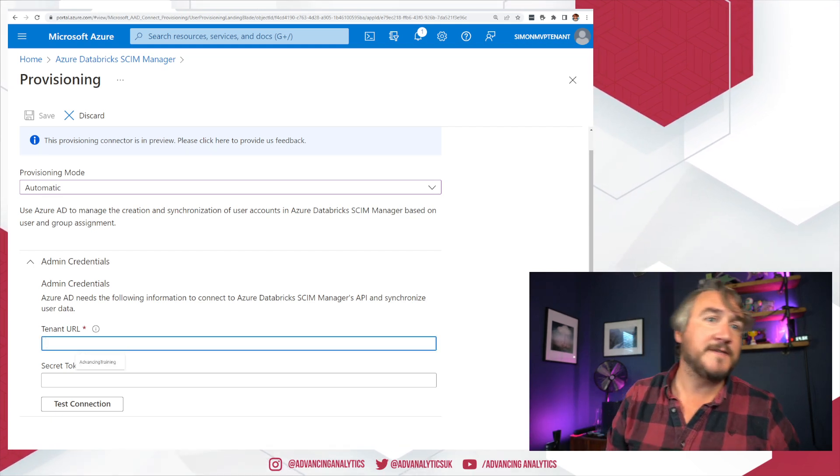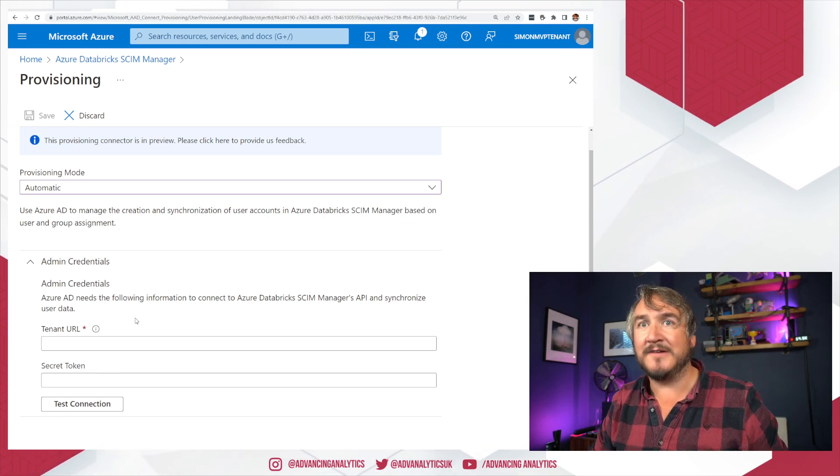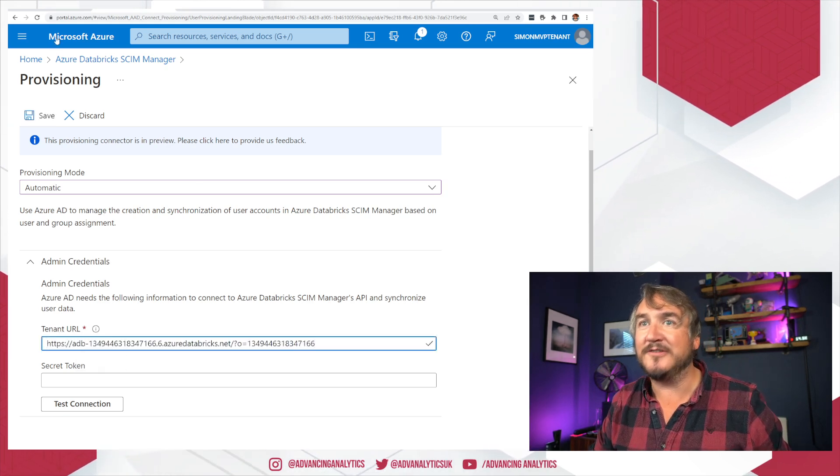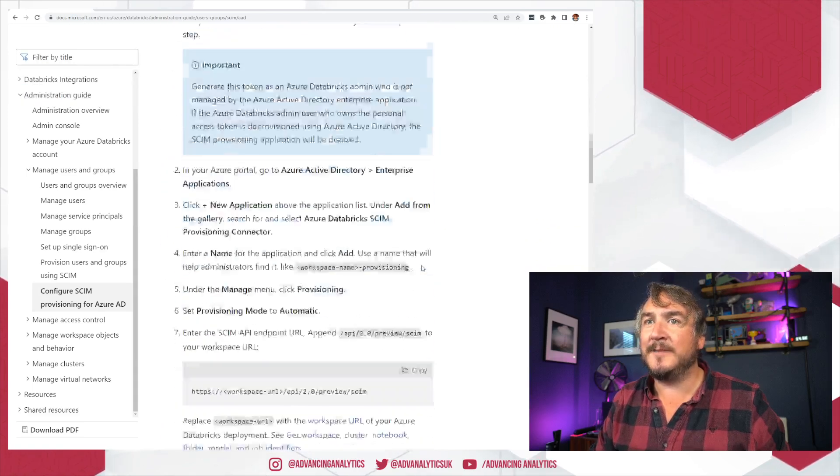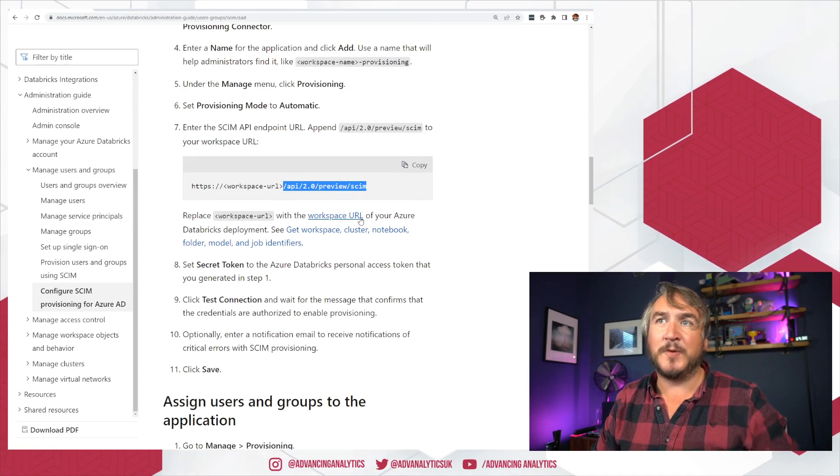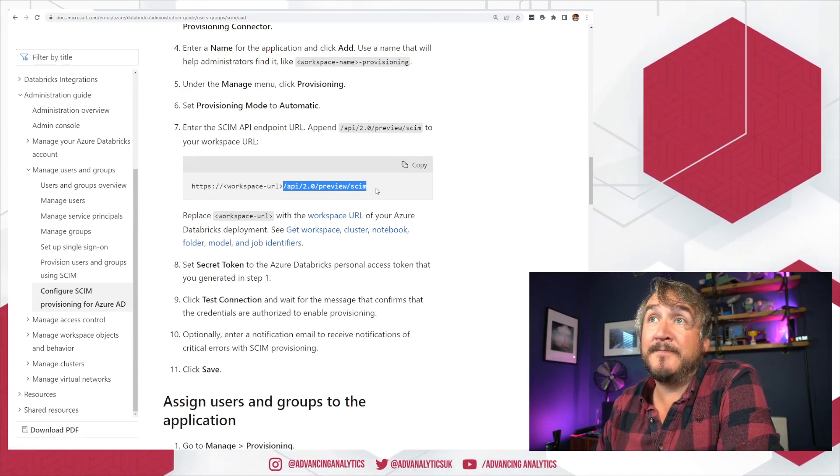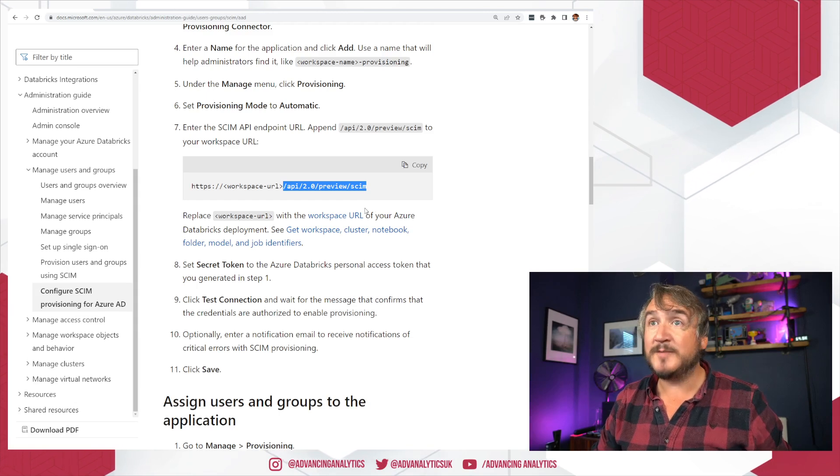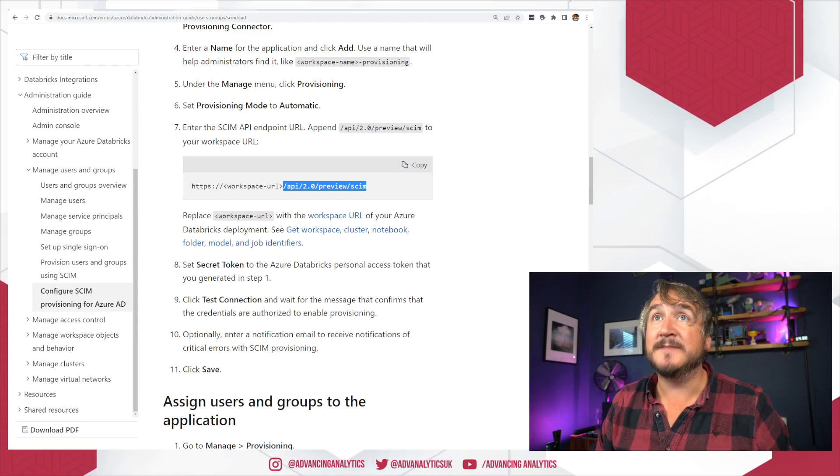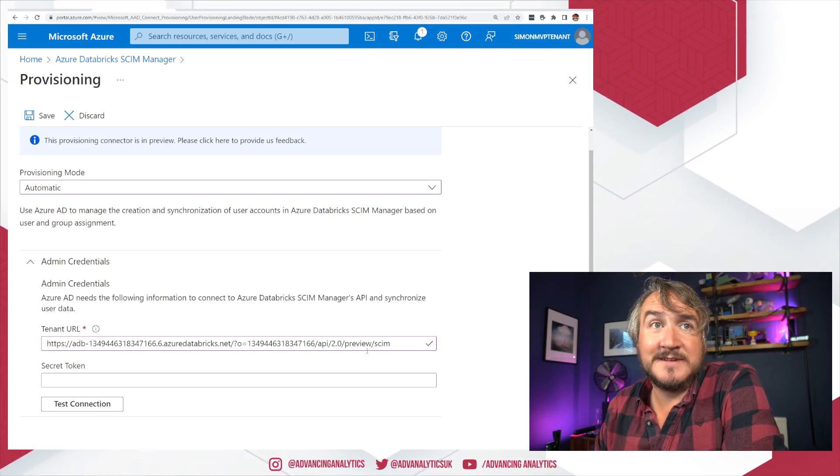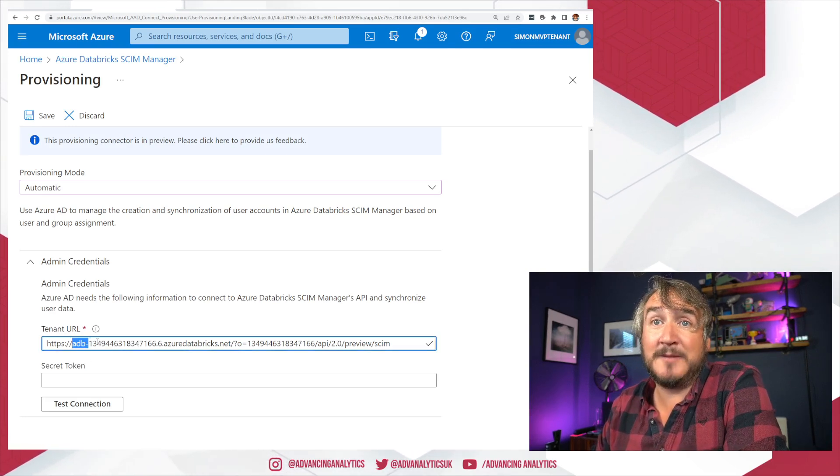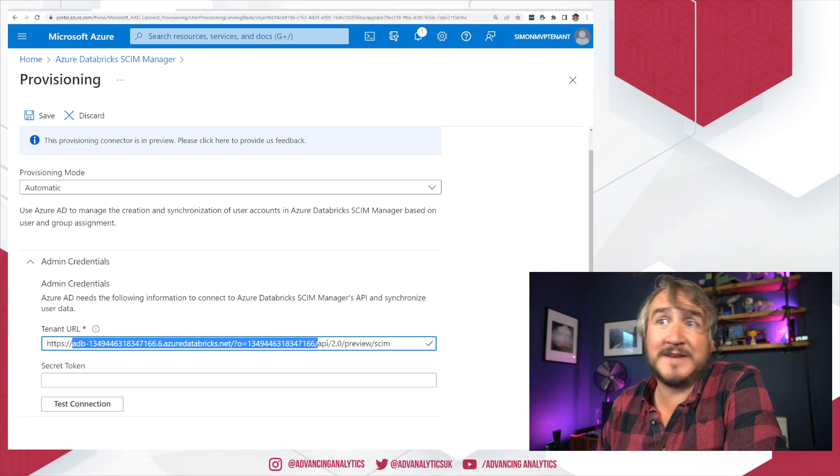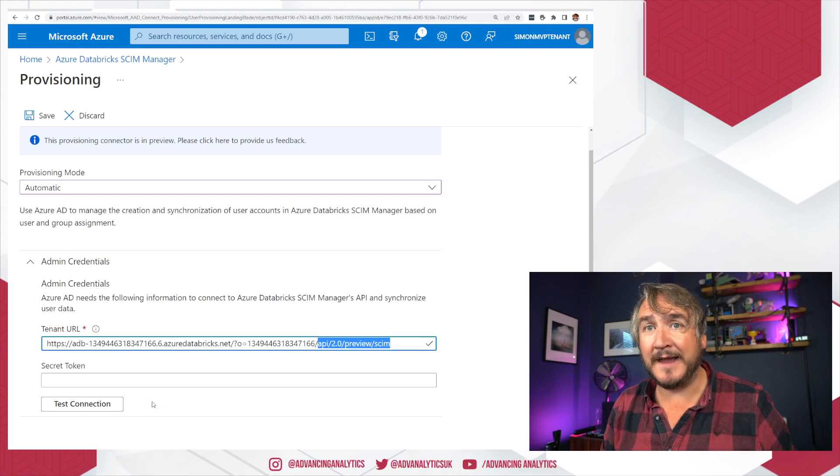So first things first, I'm going to pop the URL in. And actually we need a little bit more than just the URL. I have to go back to the docs and grab that. So we drill down a little bit. I was talking about creating that. There we go. So we've got that slash API 2.0 preview SCIM. So that URL I had for my Databricks workspace, I just need to pop this on the end of it. Go back to there. So pop that in. There we go. Just plugging those two things together. I've just copied and pasted the URL out of my workspace directly. Slash API 2.0 preview SCIM.